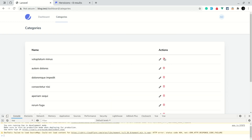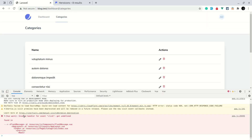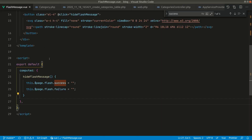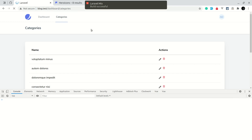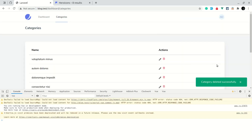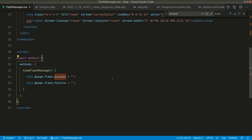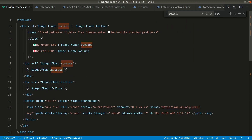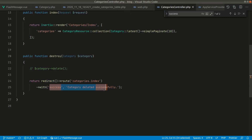On testing, it said 'invalid handler for click' because we put the method in computed instead of methods. After fixing that and refreshing, clicking delete shows 'category deleted successfully' with a cross button, and clicking the cross removes the message — because we set it to empty string, and we only show it when there's data.